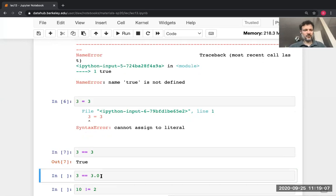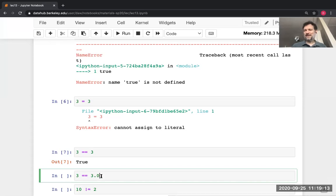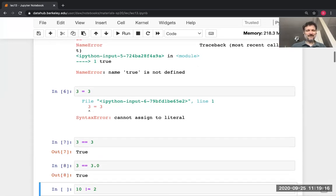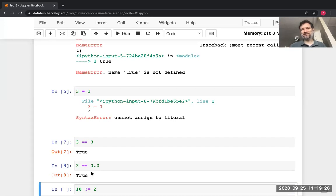You could try comparing an int and a float, and the answer is True. Python converts them both to the same type so it can do the comparison.